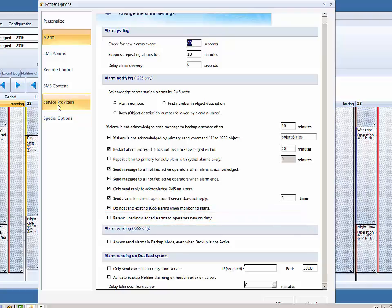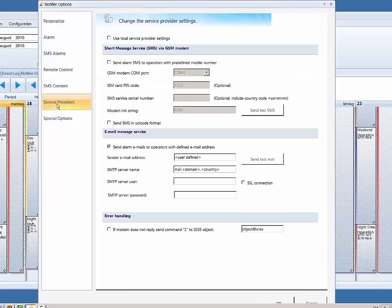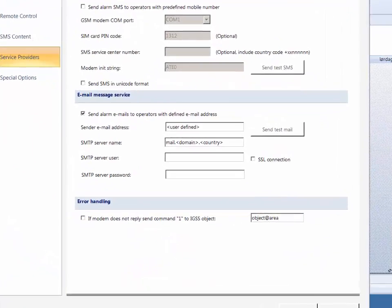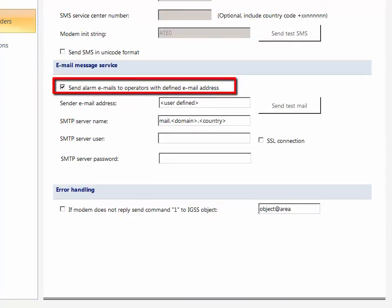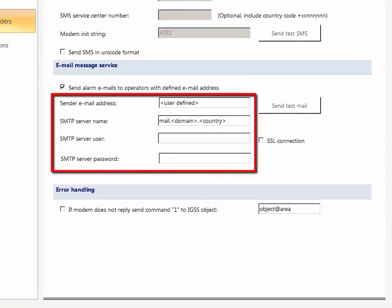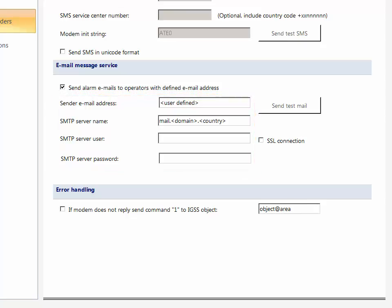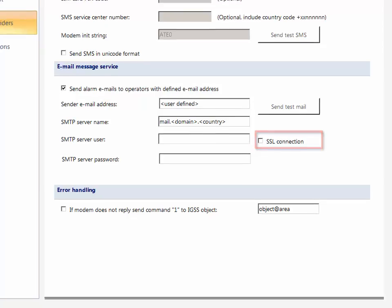If you are also using email messages for alarm notification, you can now define SMTP email server credentials — defining the sender SMTP server name, the SMTP server user and password, as well as the sender email address. Remember to select the SSL connection checkbox if your ISP requires SSL communication.